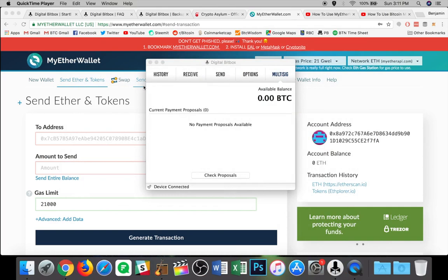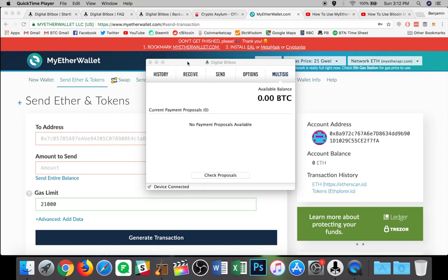So all in all, what do I think of the digital bitbox? Well, I think that the device is nice and compact, easy to put on a key chain. I like the ease of use when setting it up. And I like that you can pair the app with it for two factor authentication. I also really like the hidden wallet password and the fact that it ties in with myetherwallet.com to enable Ethereum and ERC20 tokens.